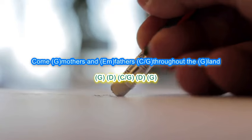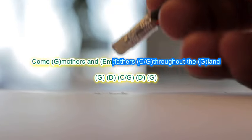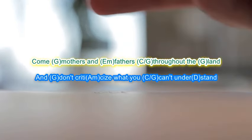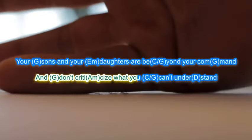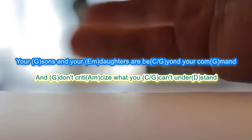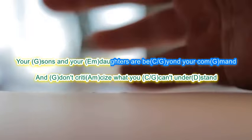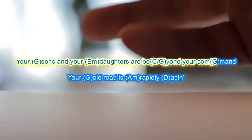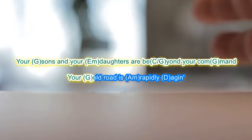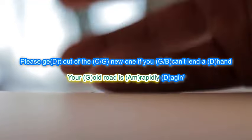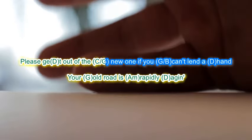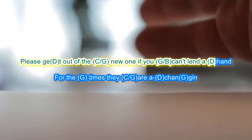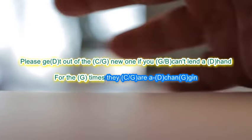Come mothers and fathers throughout the land, and don't criticize what you can't understand. Your sons and your daughters are beyond your command. Your old road is rapidly aging. Please get out of the new one if you can't lend a hand. For the times they are a-changing.